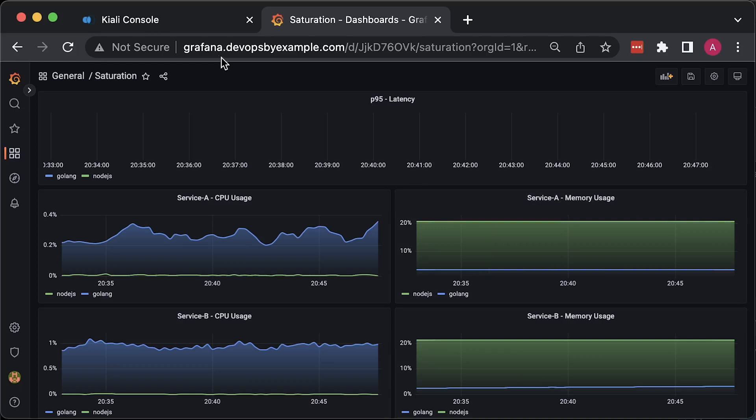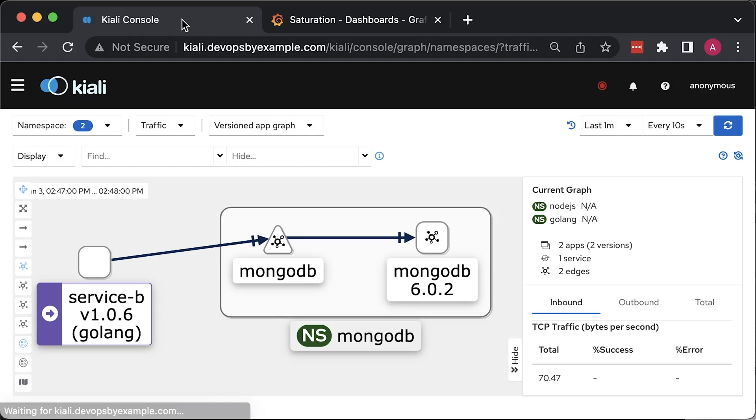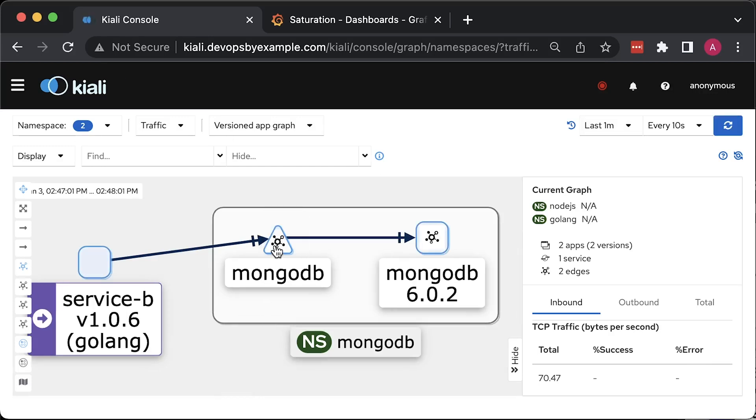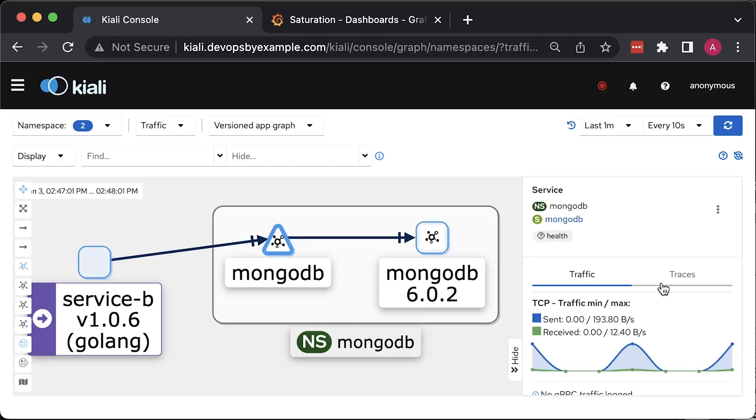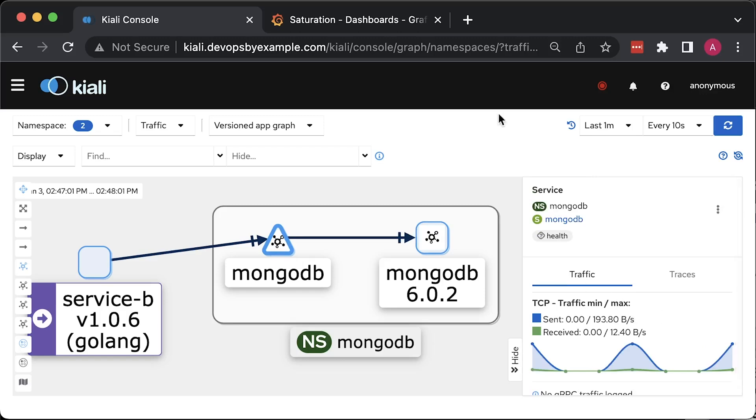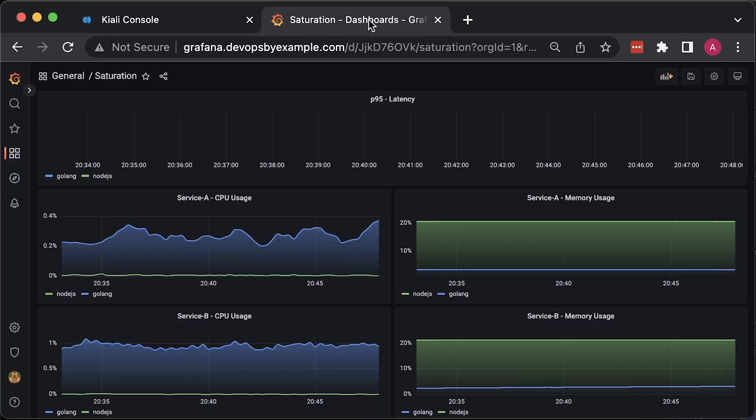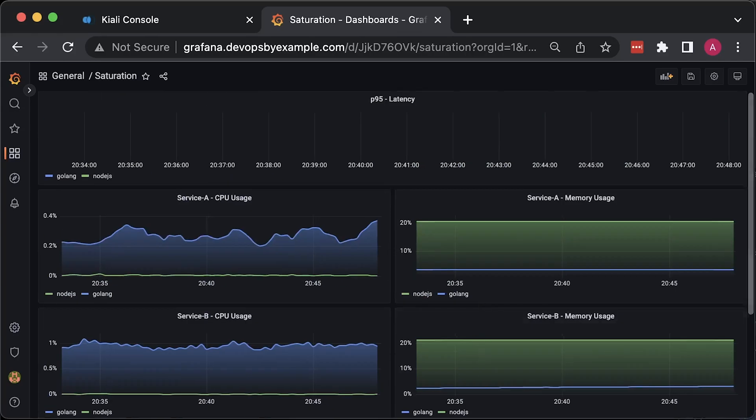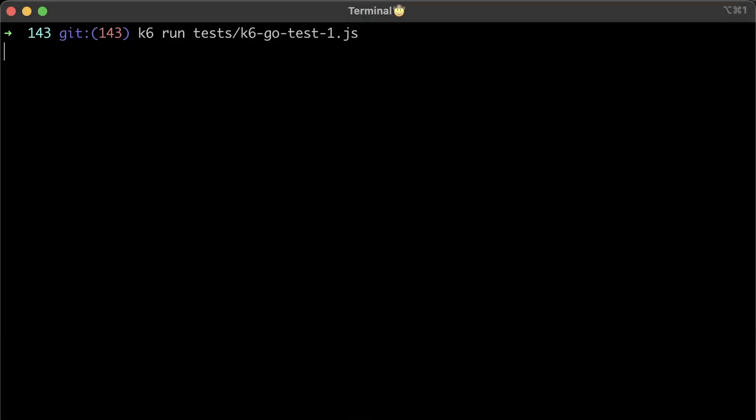you can notice that Golang CPU usage is higher than Node in idle state. In my opinion, and based on the Kiali dashboard, it's due to maintaining a connection to MongoDB, even though we're not using it in this test. However, we do initialize the MongoDB client in the Node.js app as well, but it looks like they handle the connection pool differently.